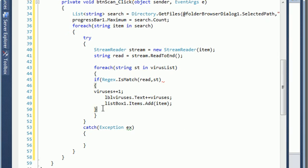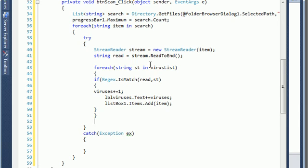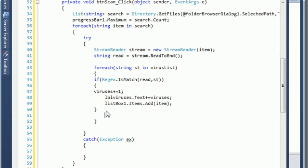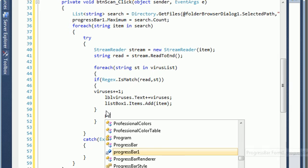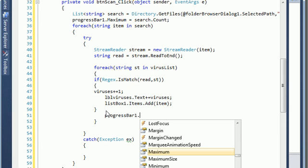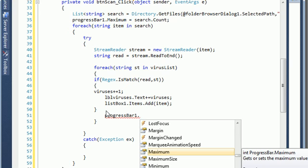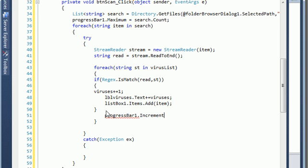After we check, we need to close this. After that, we need to increment the bar. So I'm just gonna say progress bar one dot increment — we have a function here — increment by one.